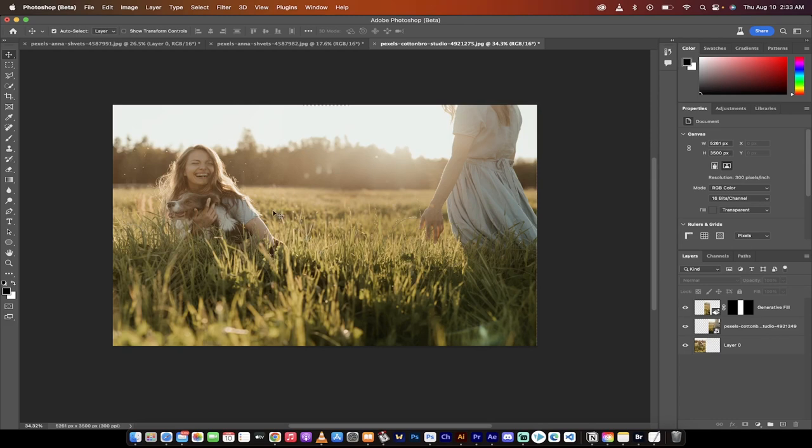Hello everybody, welcome back to another Photoshop tutorial. In this one, we're in Photoshop beta and I am going to show you how to combine images or how to blend images like a pro.